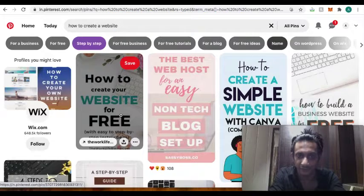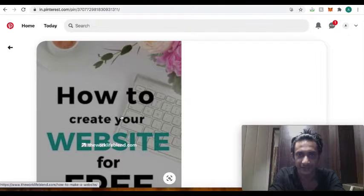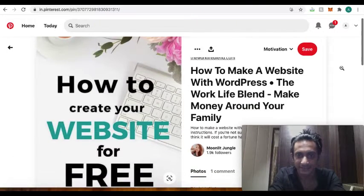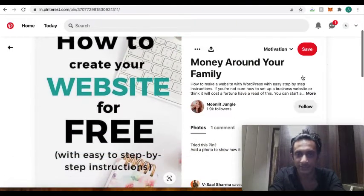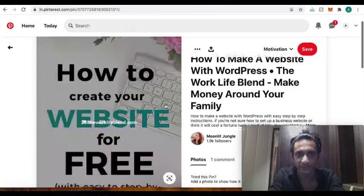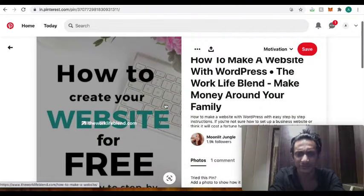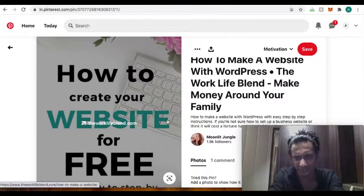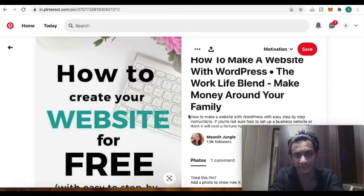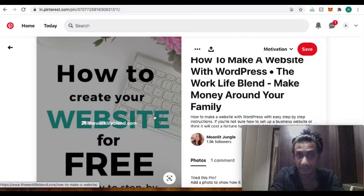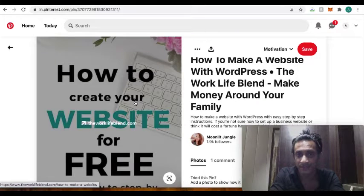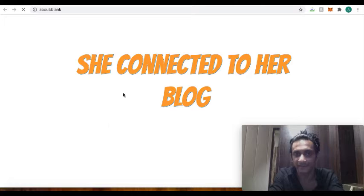Now if I click onto it, as you can see, this person is already having 1.9K followers, 1.59K followers. I mean obviously they are trying to grow the channel. There are million follower websites as well, I mean Pinterest boards as well. So she's connecting with this Work Life Blend.